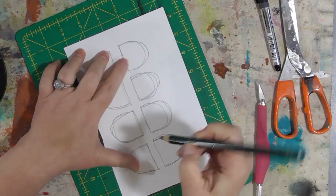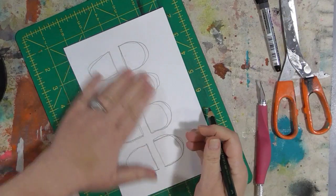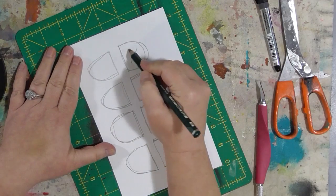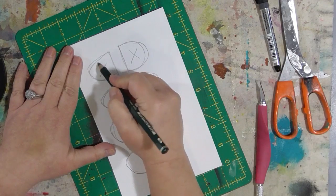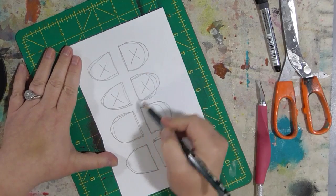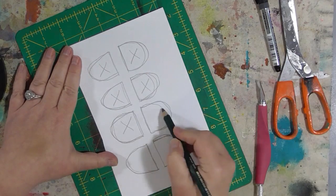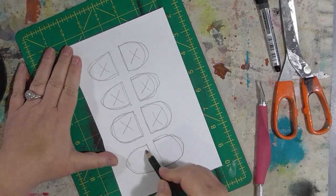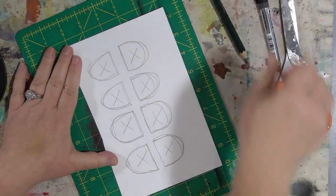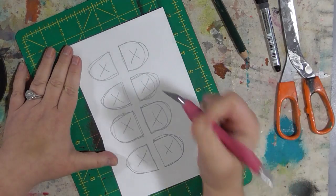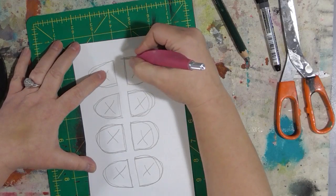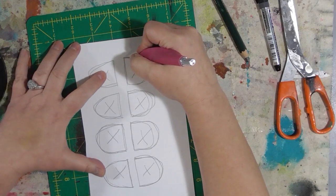So something sometimes it's good to do before you start cutting is put an X in the part of the stencil that you want to remove. And you don't get confused. Then cut away those shapes.